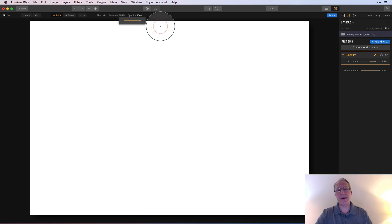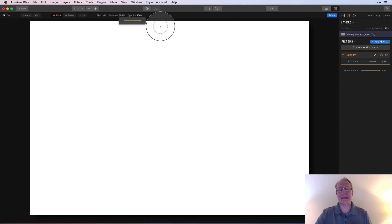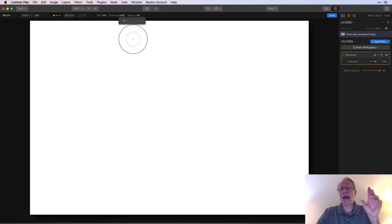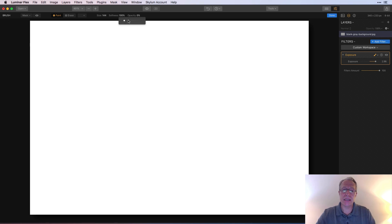And then opacity is just how much of the brushing is going to show through. At 100% opacity, you're getting all of it. So in one swipe, it all shows through whatever you're painting on. If you reduce the opacity, then you're going to have less of it and you'd have to go over it multiple times in order to get to full opacity. So I'm going to leave that at 100.